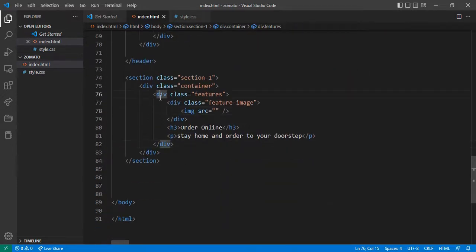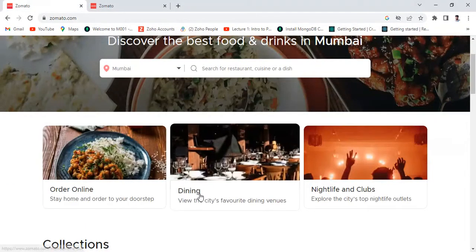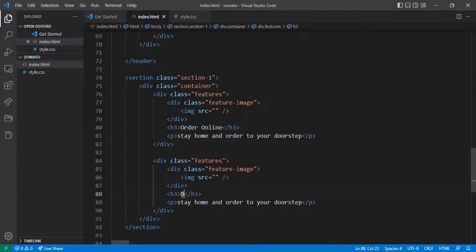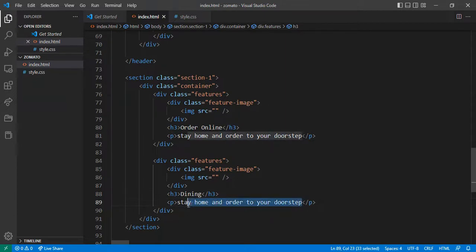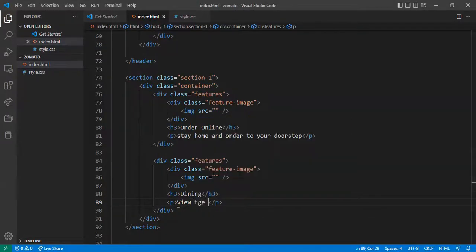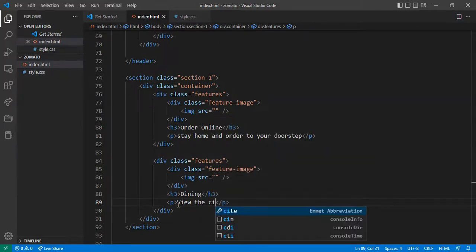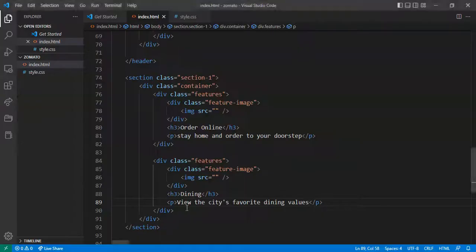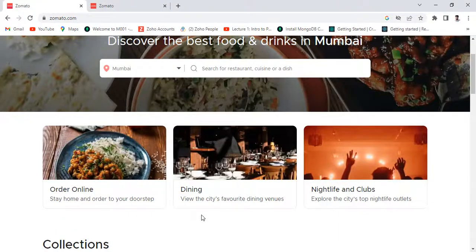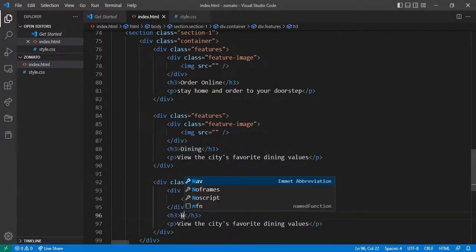Just copy this again and paste. Now the second one is for 'Dining' — cut this to 'Dining' and give 'View City Area' or 'View the City' — it is a favorite dining. Our last feature is 'Night Life and Clubs'.